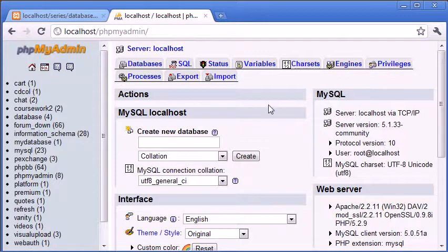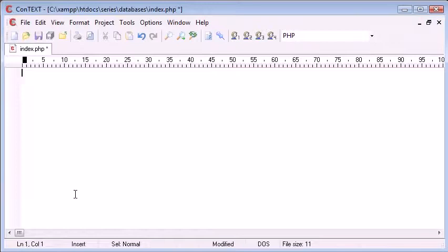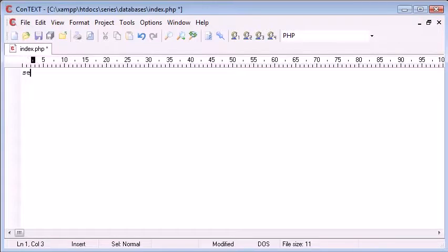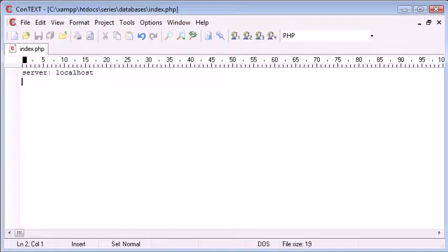The first thing we need to think about is the server we're connecting to, the server name. Let's write it in here, we'll get rid of the PHP tags. The server at the moment is localhost, and this is the case for most MySQL host names.